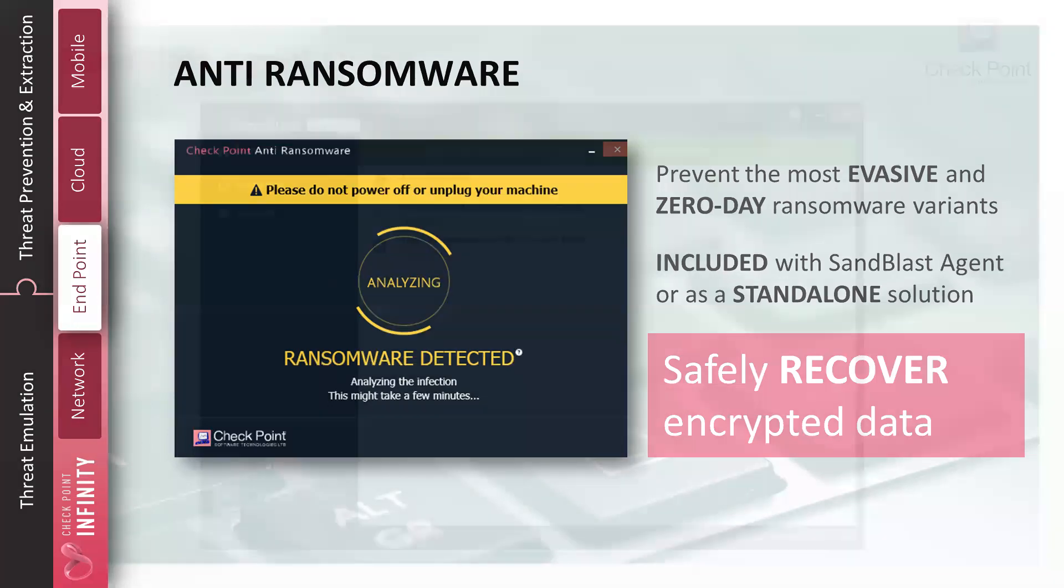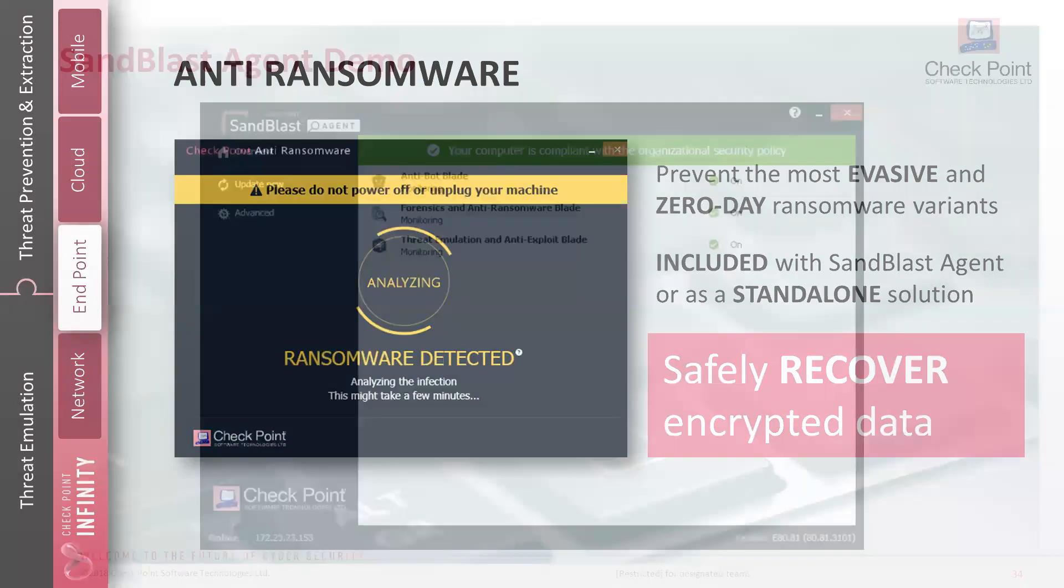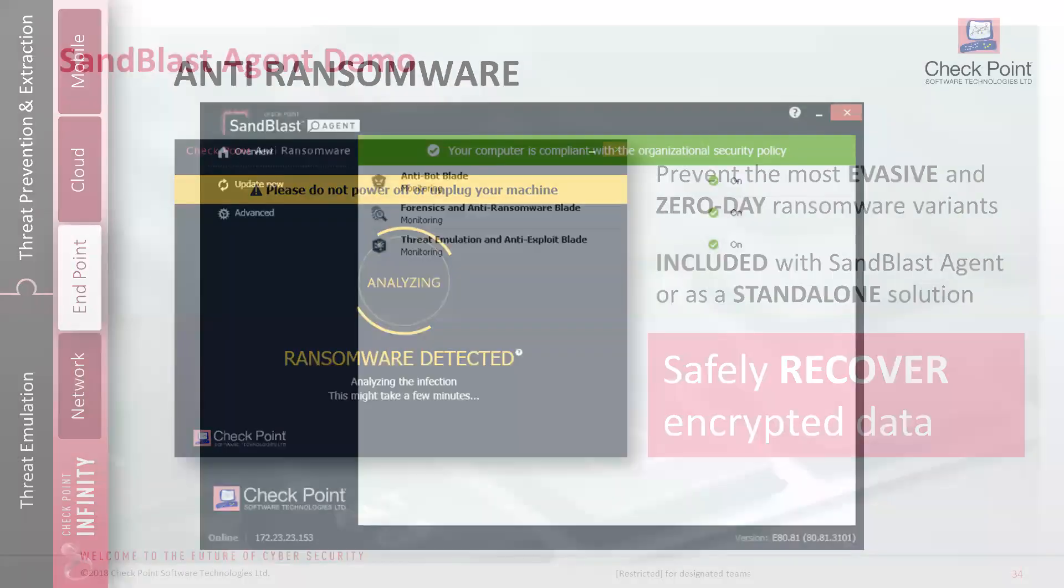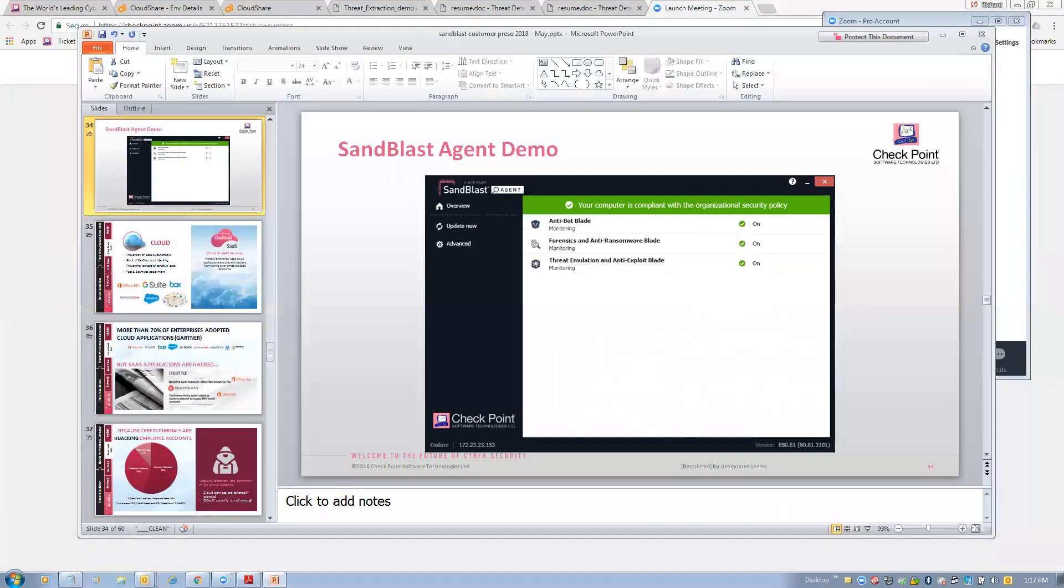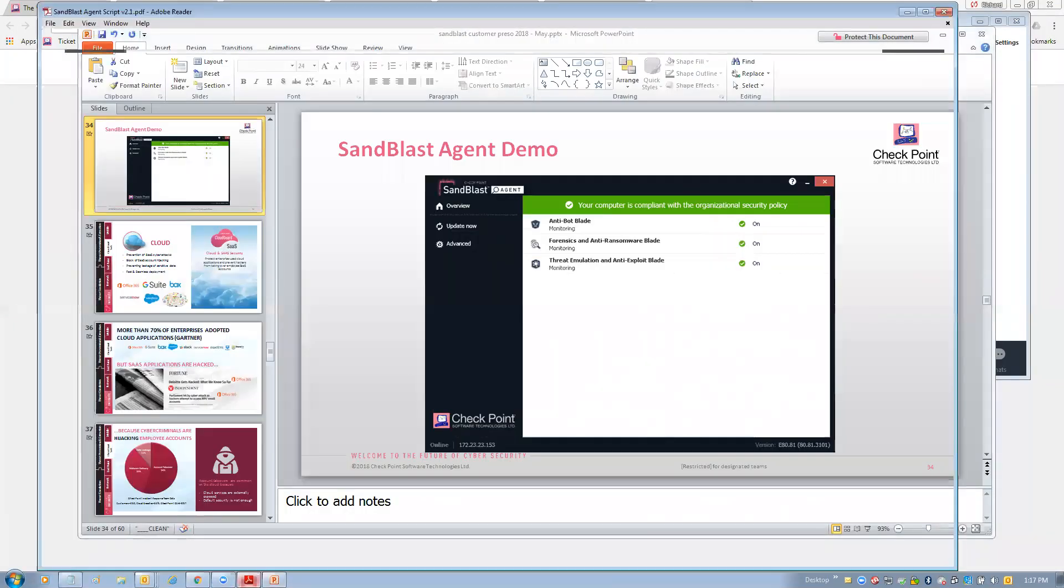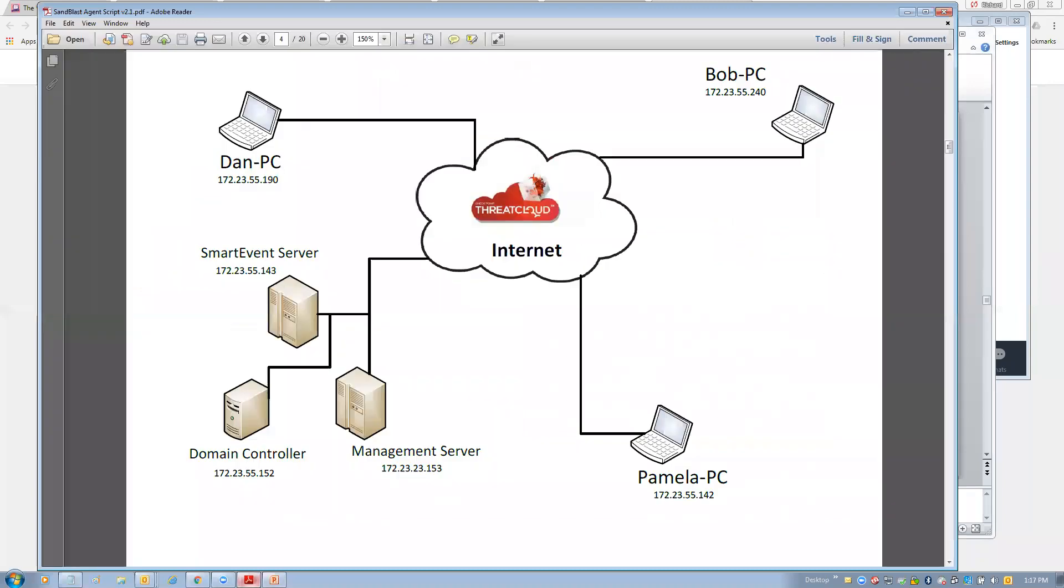All right, time to jump over to our demo environment. While I'm doing that, Nir, is there any questions that we could answer while I switch over? Let me see. No, you can continue, Rich. Okay, sounds good. Thank you.